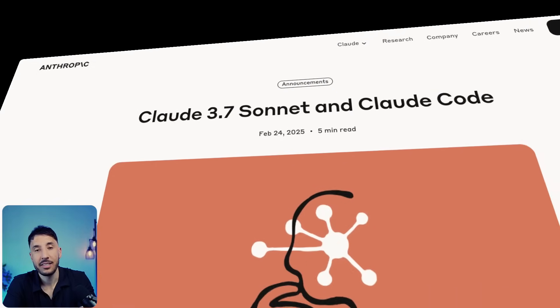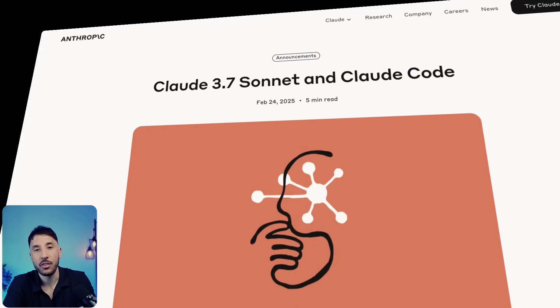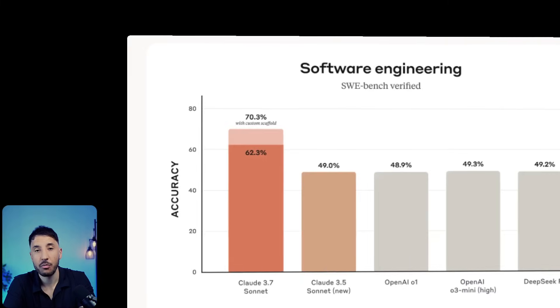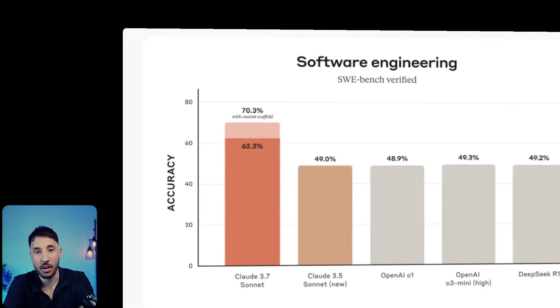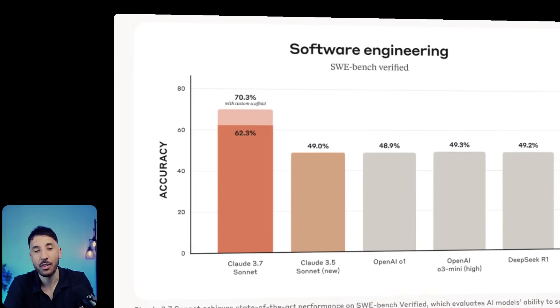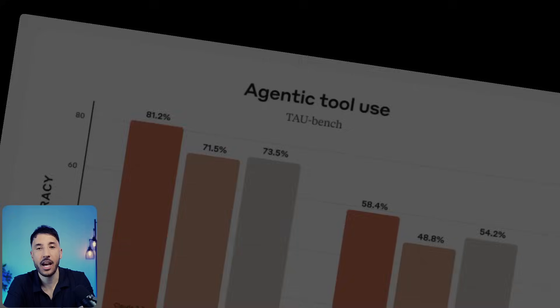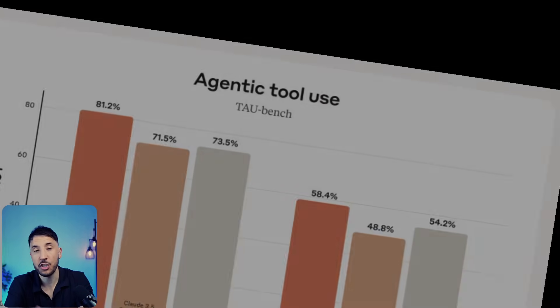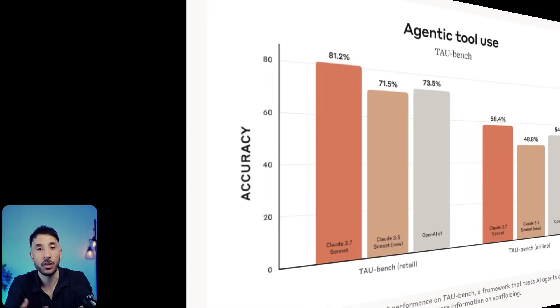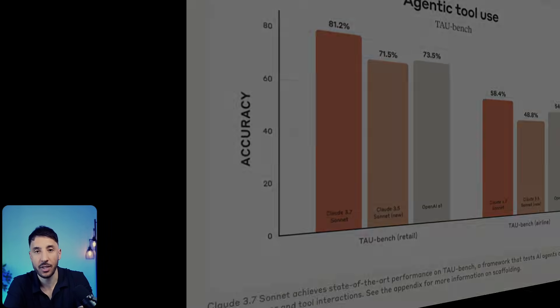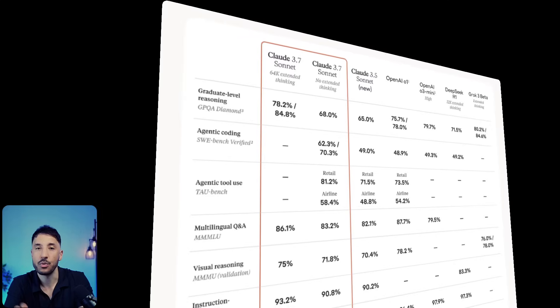Anthropic just released their amazing new AI model, the Claude 3.7 Sonnet, which is hands down the best AI model when it comes to tool usage, specifically with your workflows and AI agents within n8n. In this video, I'm going to show you why this is.